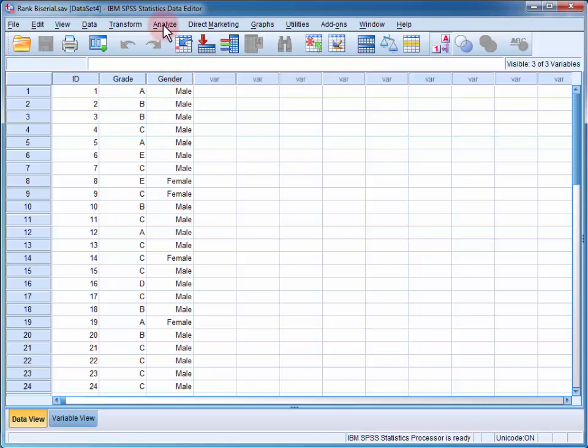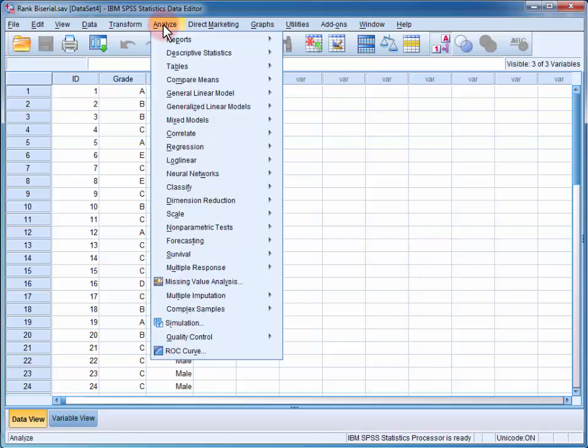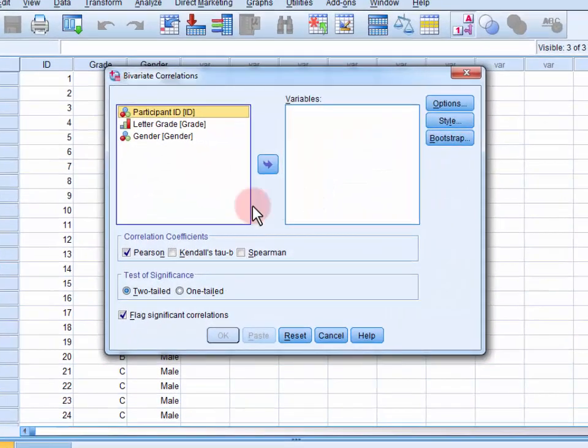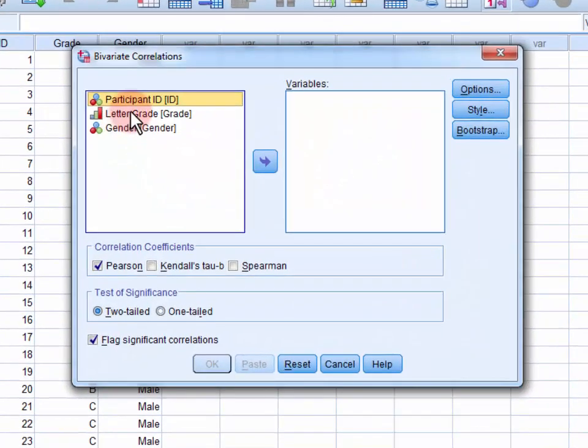To conduct the rank biserial correlation, we go to the Analyze menu, Correlate, Bivariate.